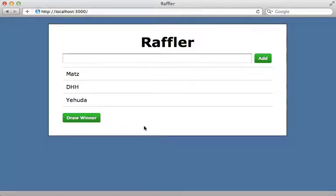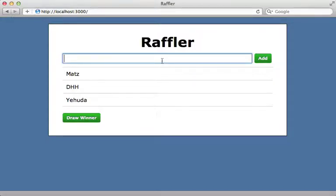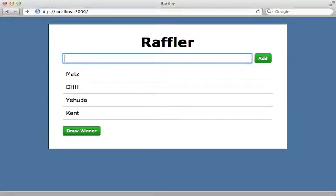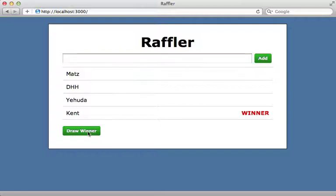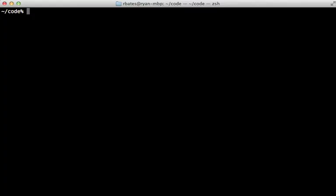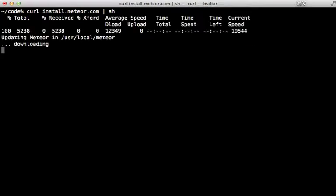Let's get started. I will be building a raffling application where one can add new entries and draw random winners. This is the same app that I built in previous episodes where I used Backbone.js and Rails, so this will serve as a nice example comparison.